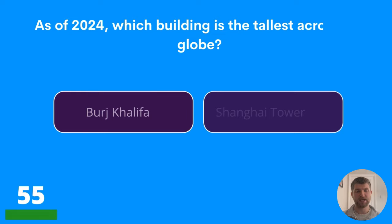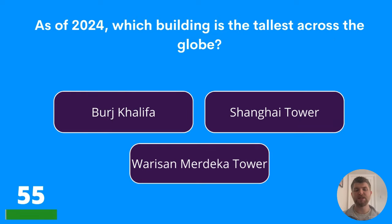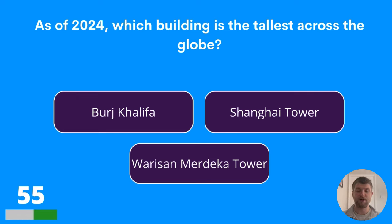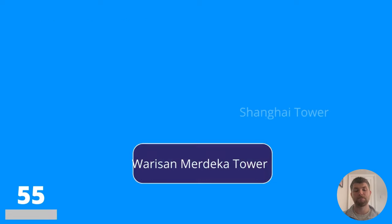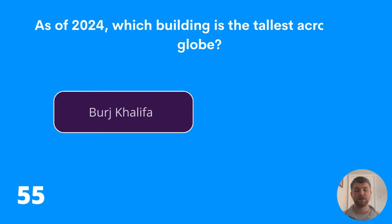Question fifty-five: as of 2024, which building is the tallest across the globe? Burj Khalifa, Shanghai Tower, or Warisan Merdeka Tower? The answer is Burj Khalifa.